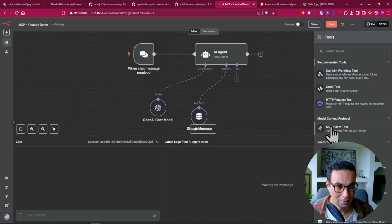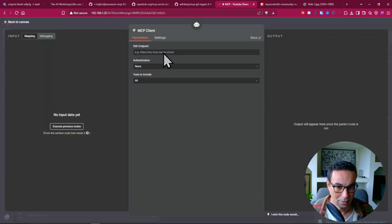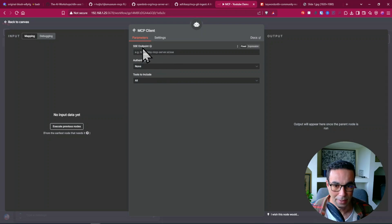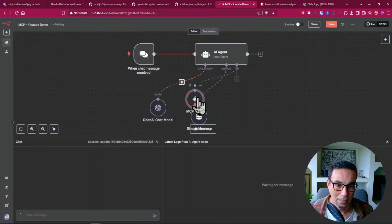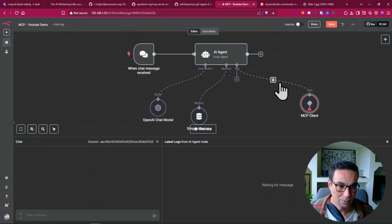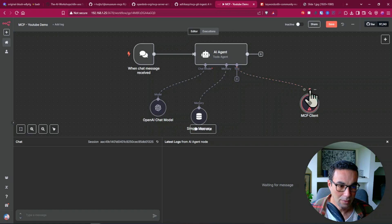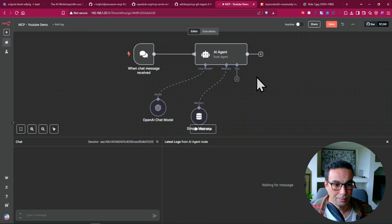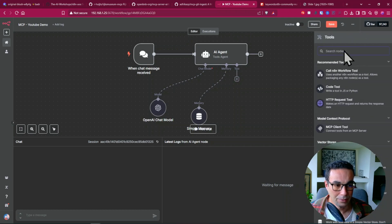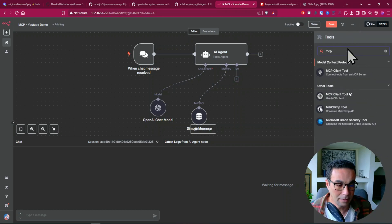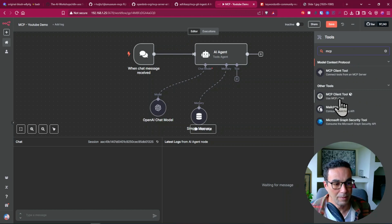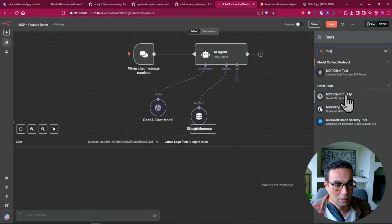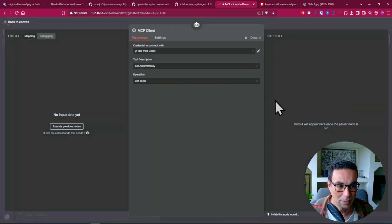Here if we go here we know we have the new MCP client tool from N8N. But this one doesn't allow us to use stdio. It's for SSC only. So unless you have an SSC server you won't be able to use this one.